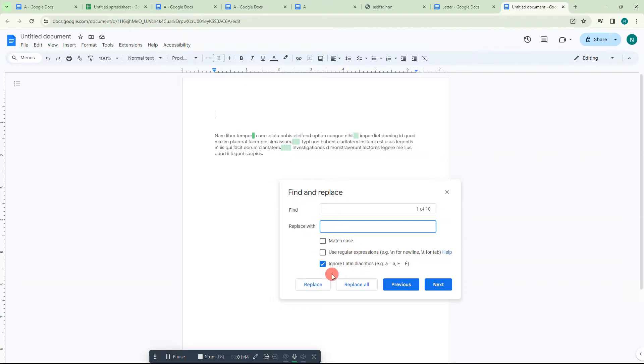I'm going to replace, so you can see these two places have been replaced. Now we are going to find three spaces. So we have three spaces here.